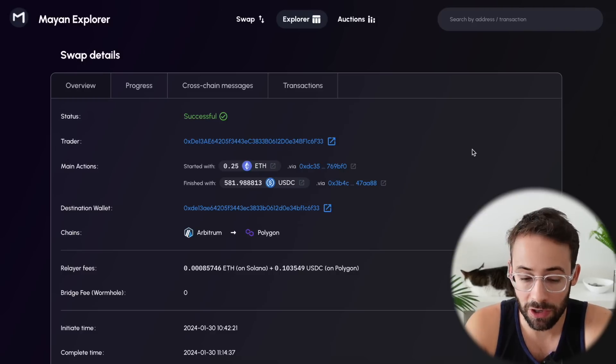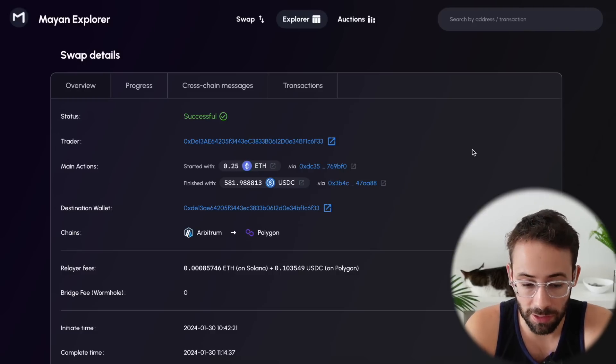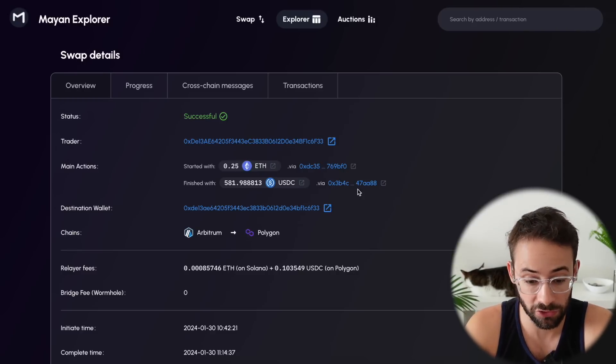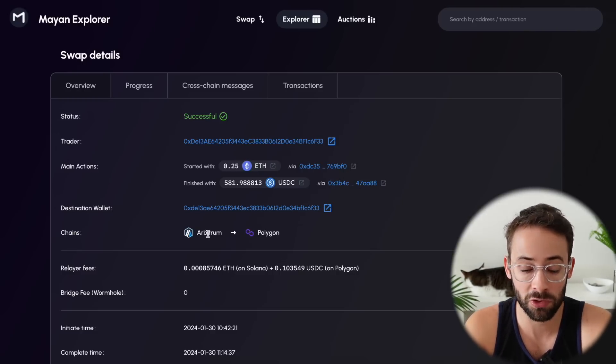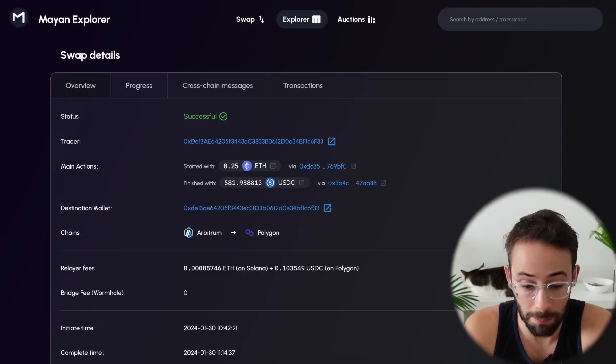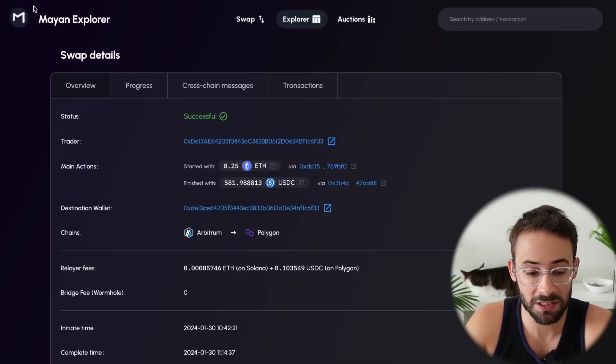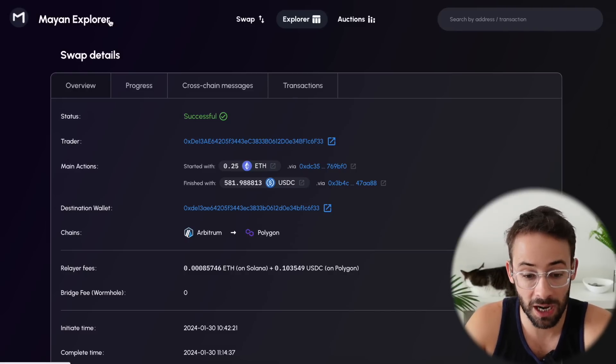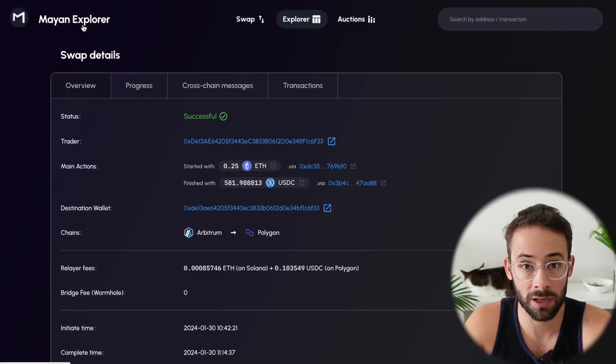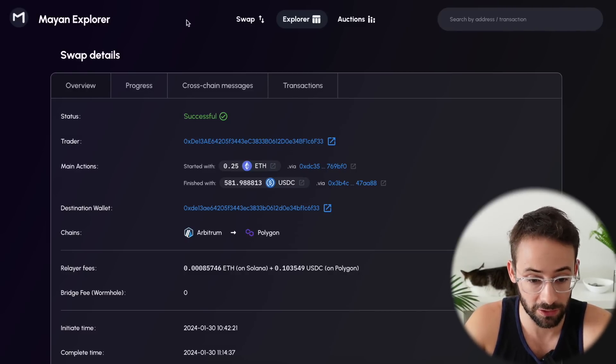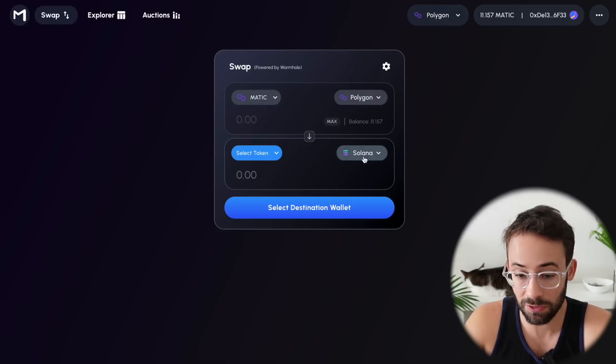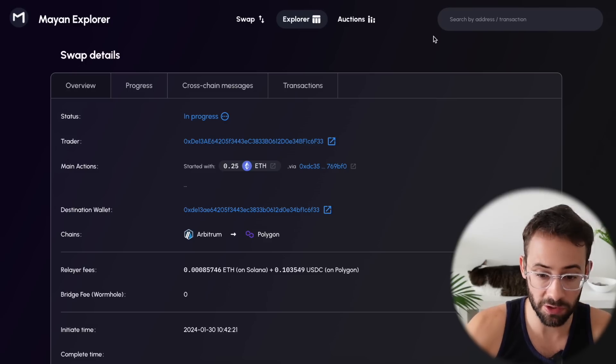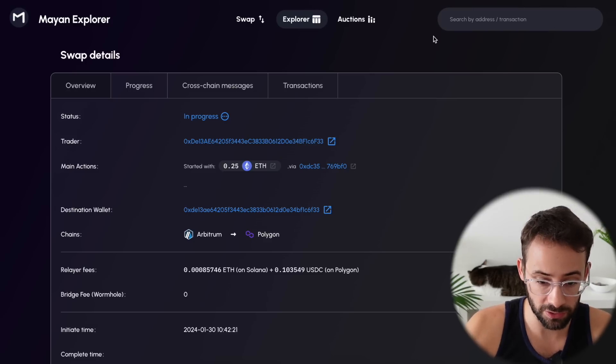Now that transaction wasn't actually that convenient. It took about 20 minutes plus for it to show up on Polygon. And normally if I'm bridging from Arbitrum to Polygon, that should go through in like a minute. So I wouldn't necessarily say that Mayan Swap is the most time efficient way to bridge between different chains. Although it's definitely useful if you're trying to send tokens to and from Solana. Let's talk about some of the other bridges you can use.